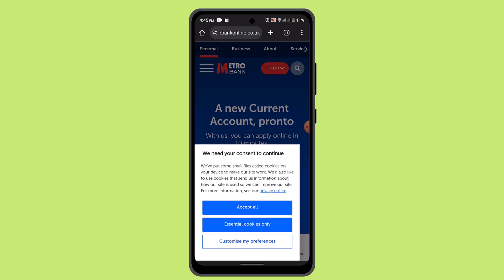Talking about card management, users can manage their Metro Bank debit and credit cards, including activating new cards, reporting lost or stolen cards, and setting travel notifications. The app also provides access to customer support resources including FAQs, contact information, and secure messaging for assistance with account-related inquiries.